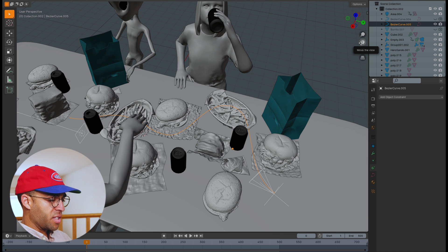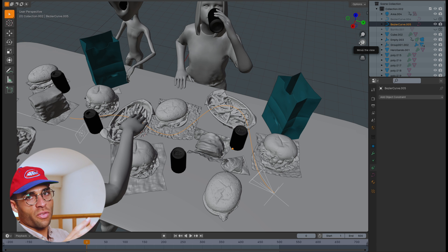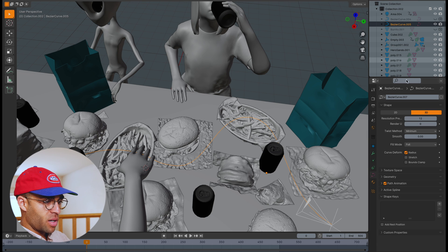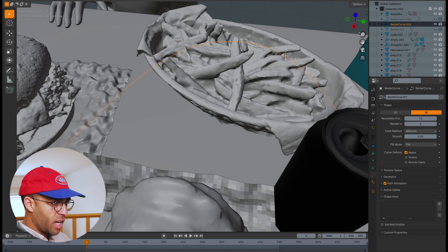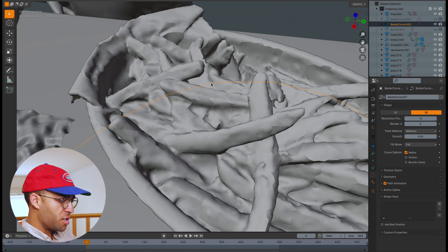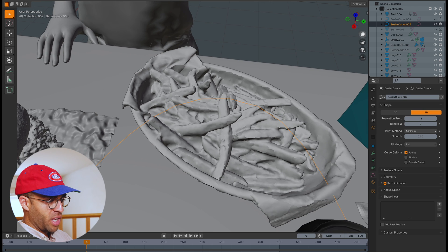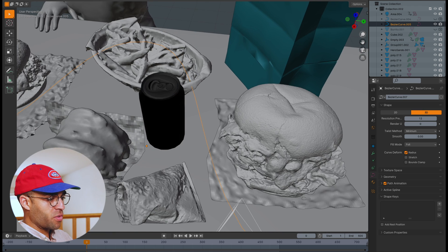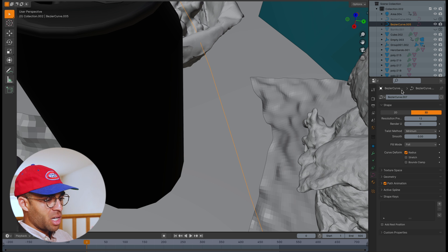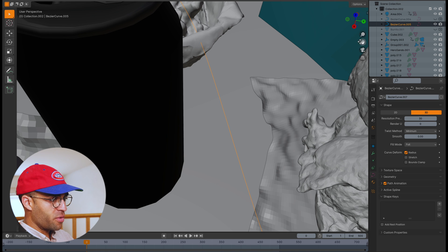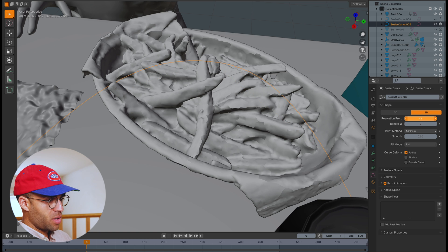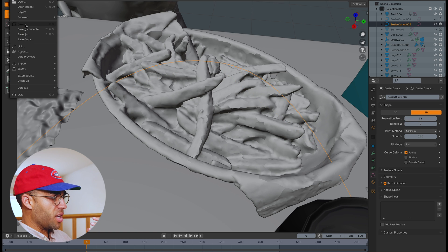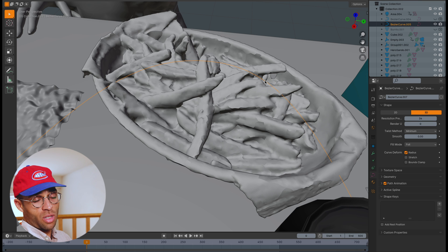A little tip here is to change your bezier resolution. The resolution is 12 by default, which gives you a series of straight line segments. If you change it to something like 30 or 34, you can see how it smooths that out. Smoothing that out is going to give you smooth camera motion as it moves along those planes.